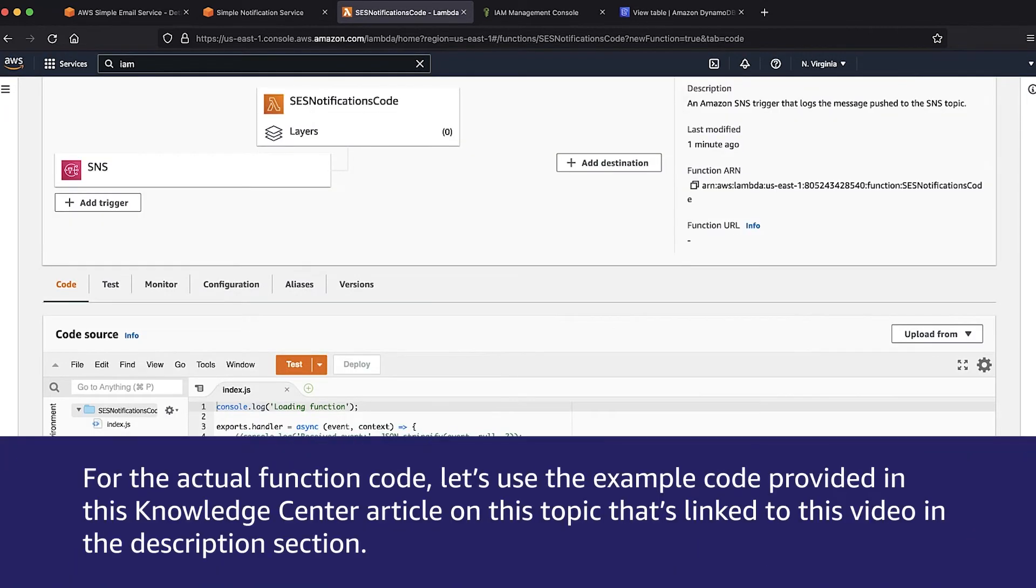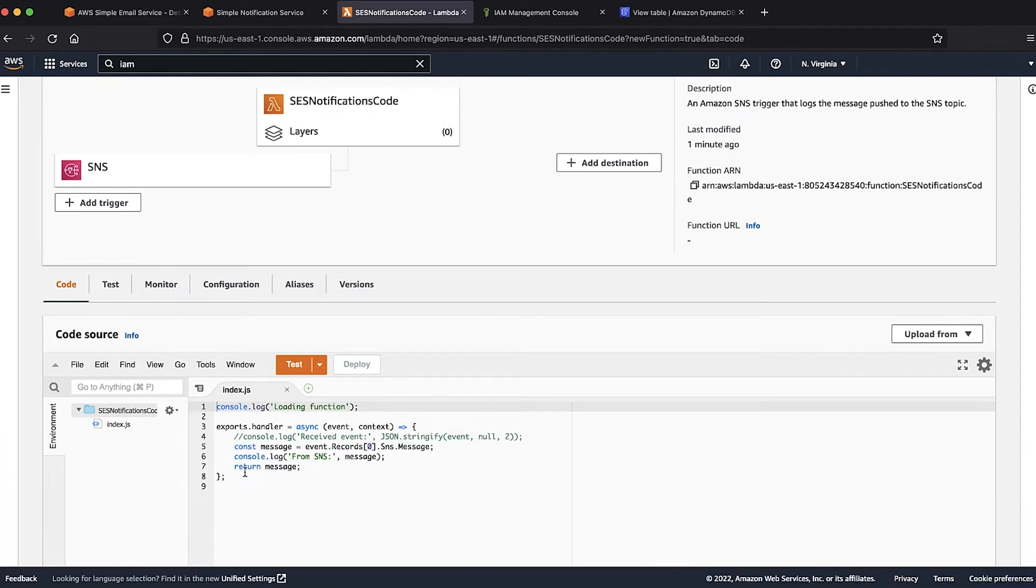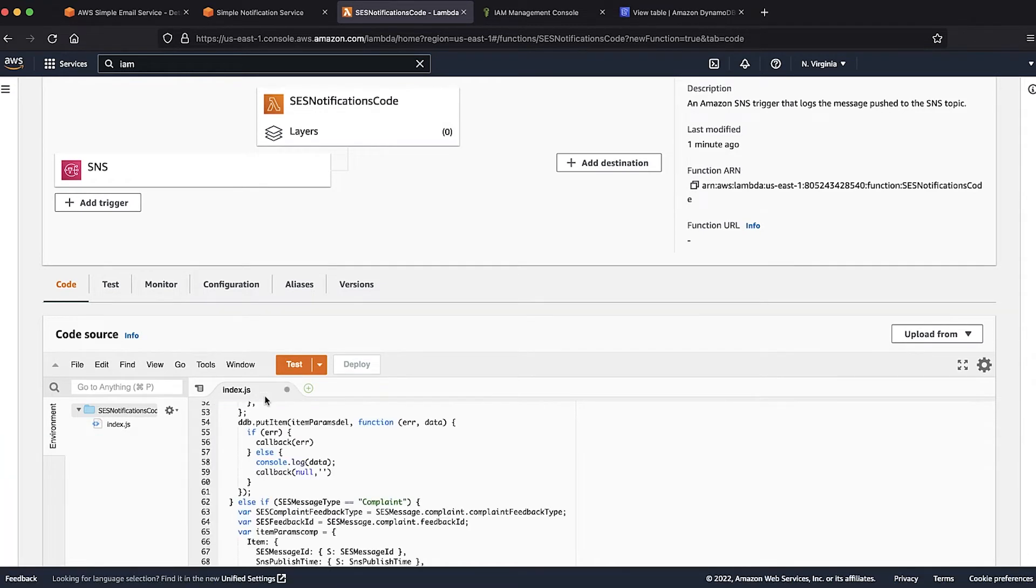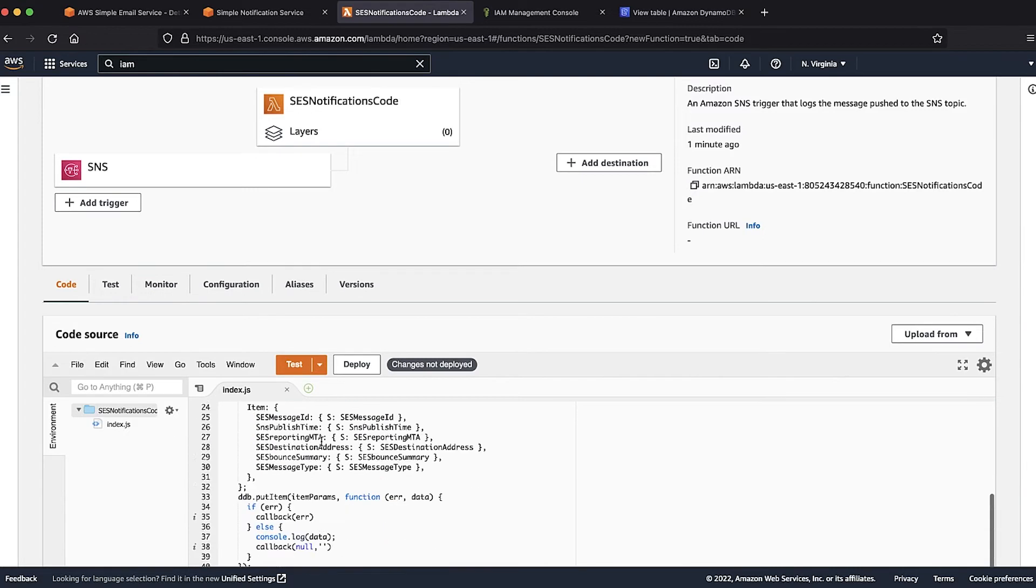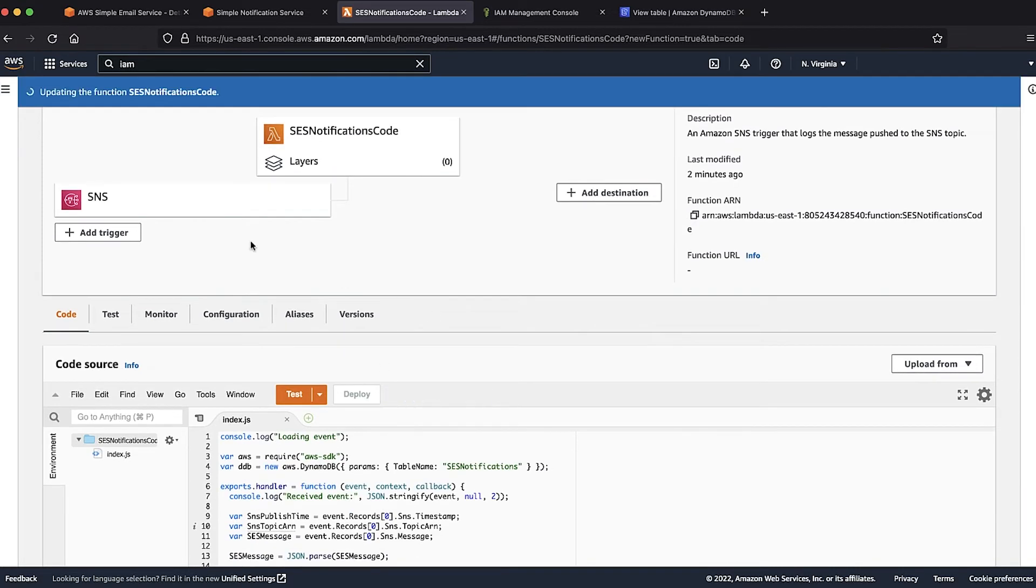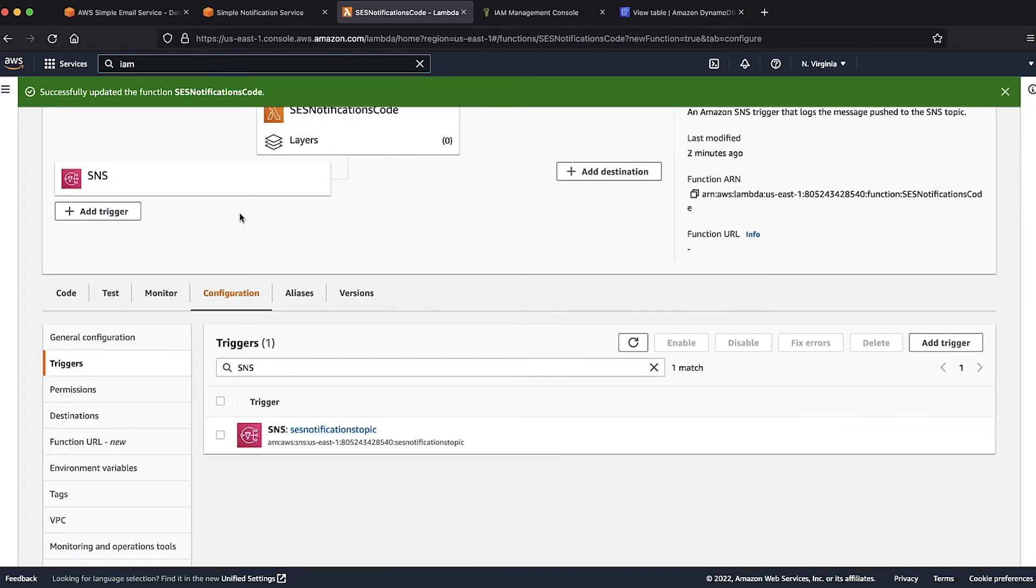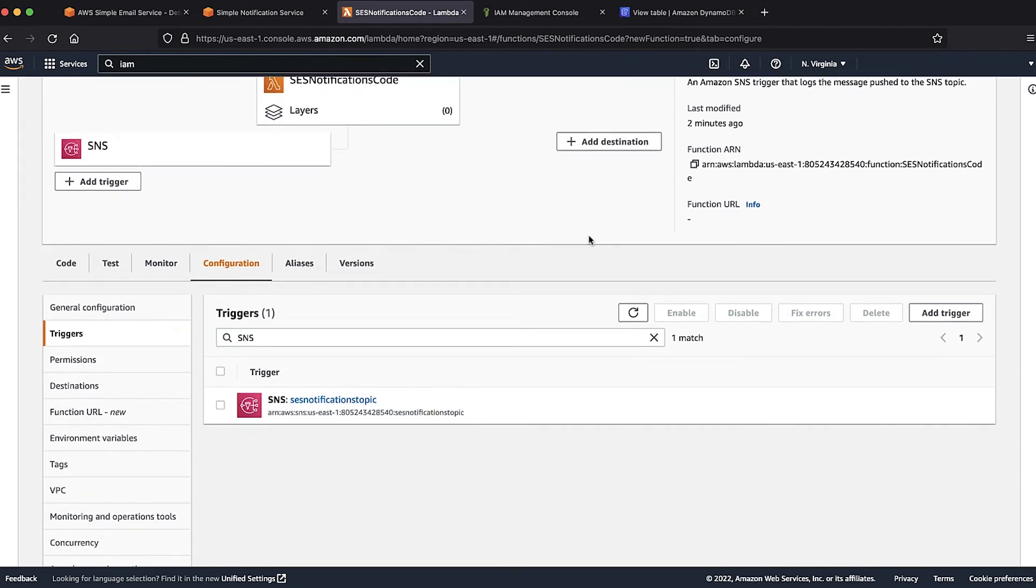For the actual function code, let's use the example code provided in this Knowledge Center article on this topic that's linked to this video in the description section. Let's copy this code into the Lambda console and deploy it. We can see from the function console that the Amazon SNS trigger is configured and is enabled.